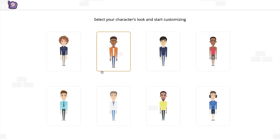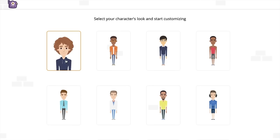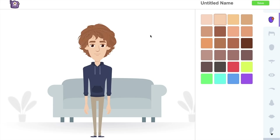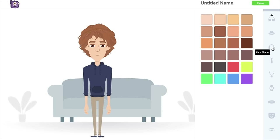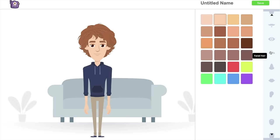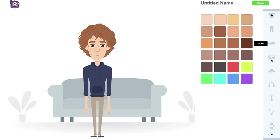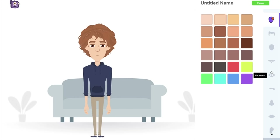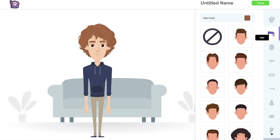I want a male character so I'm selecting this one. You have a lot of different characters to begin with. On the right-hand side you can see options to change the skin color of the character. There are also a lot of different options to change different parts of the character — you can change the hair, add wrinkles, change the nose and lips, and add a lot of different attires and wearables.